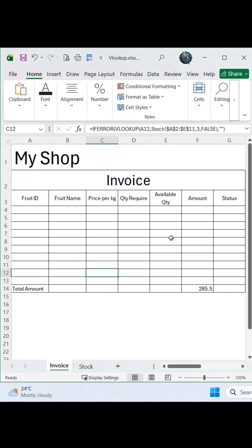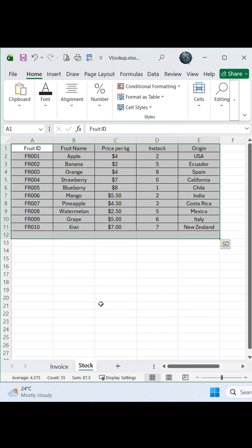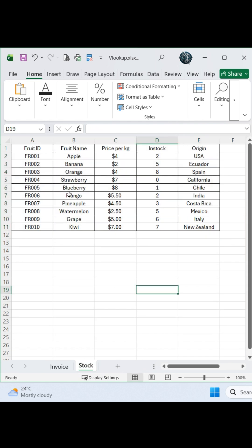If you want to control your shop inventory easily, please follow this method using two sheets: invoice and stock.